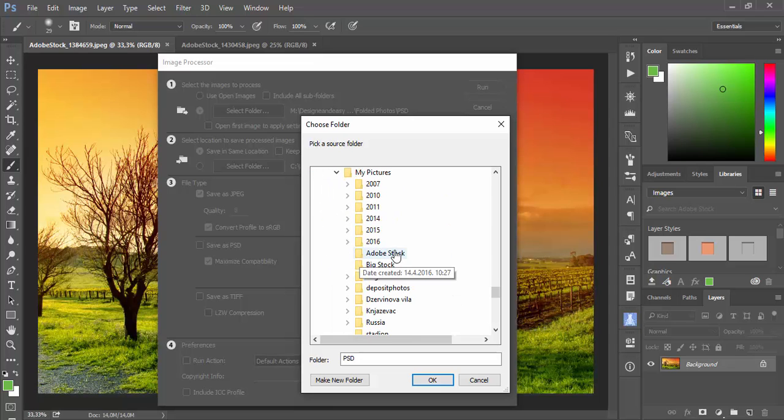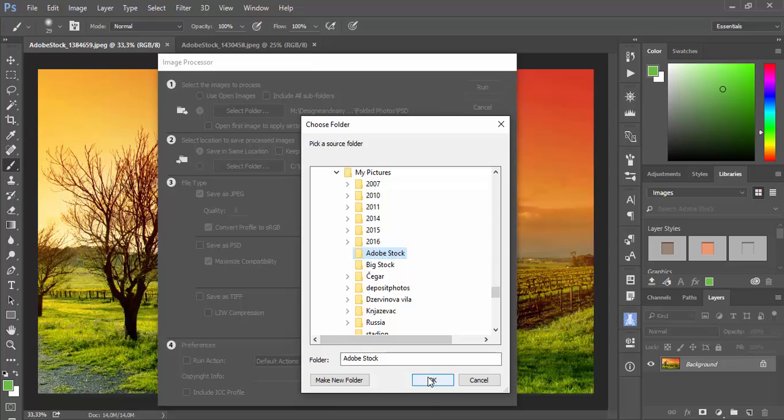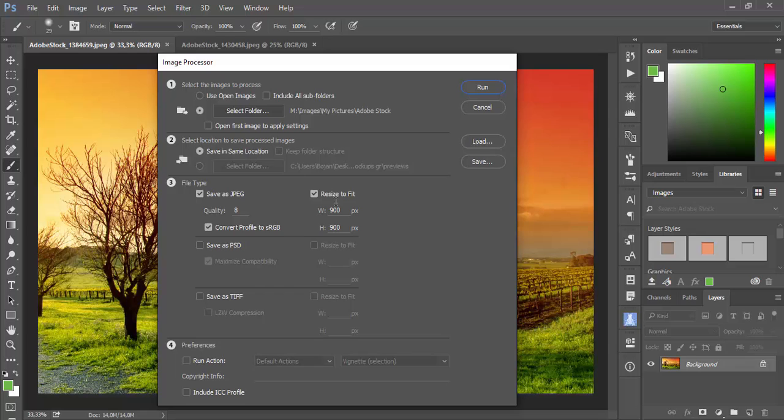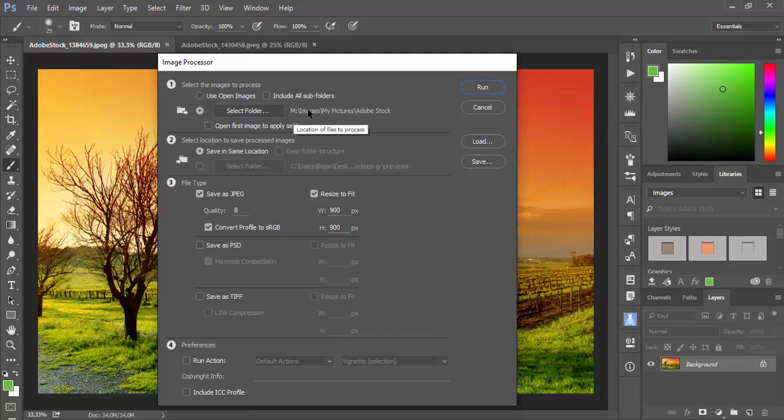I will navigate to folder on my computer, select it, then OK. And here will be address of that folder. You have also option to include subfolders if you have any in this selected folder.